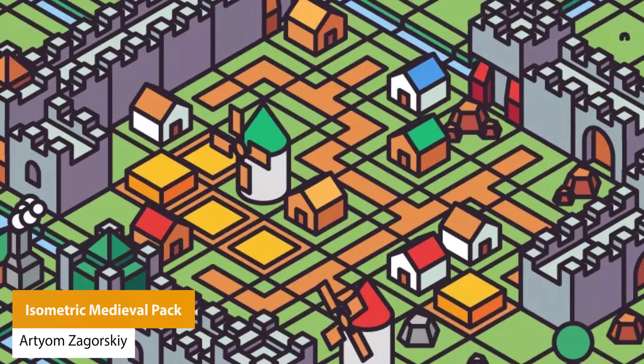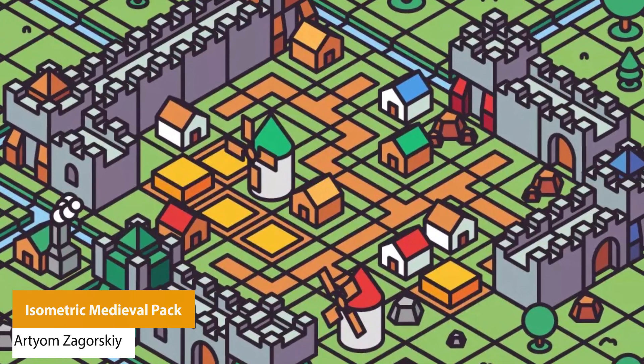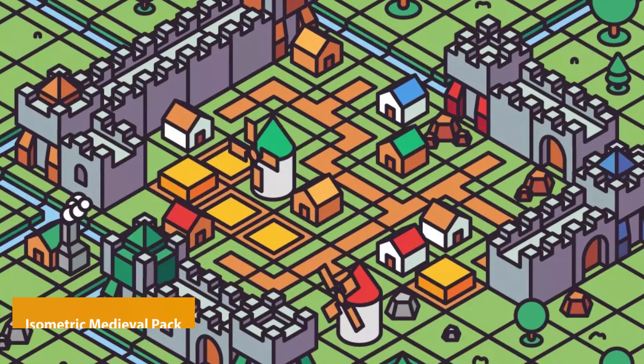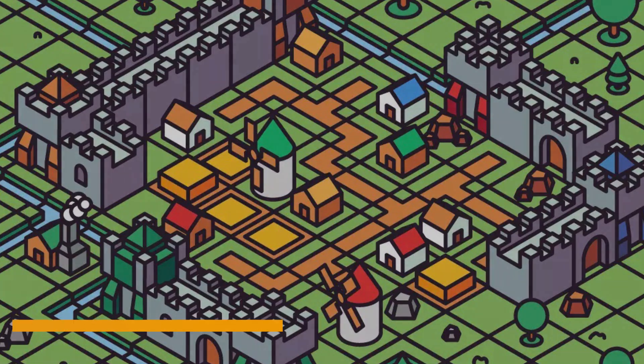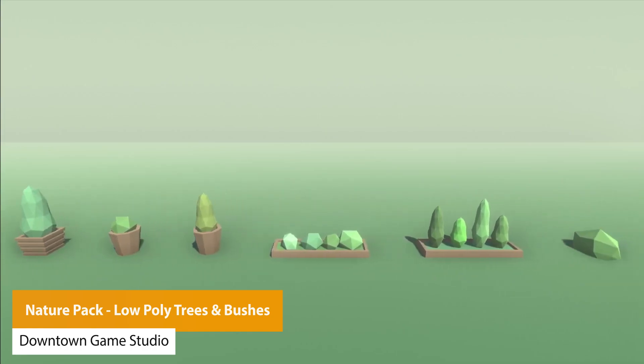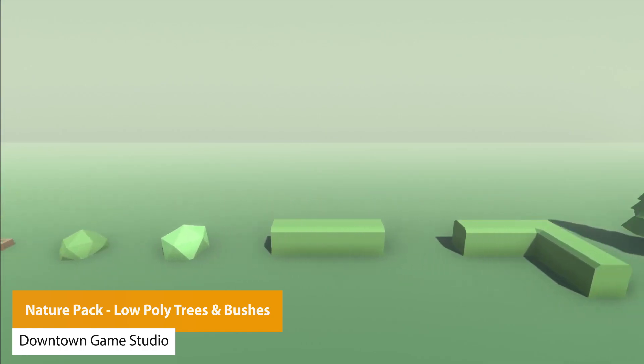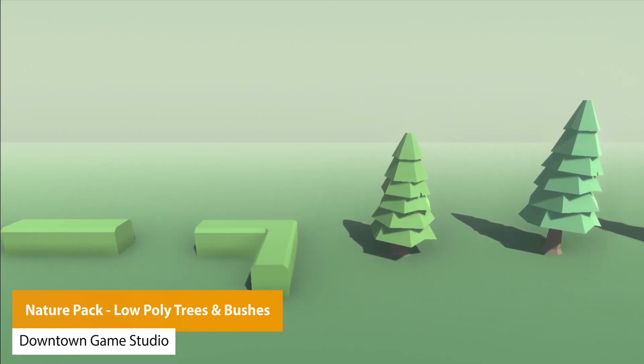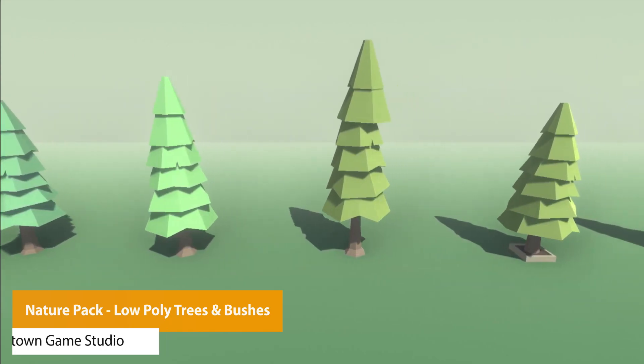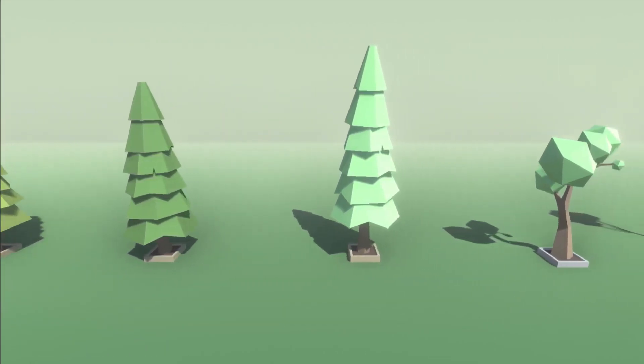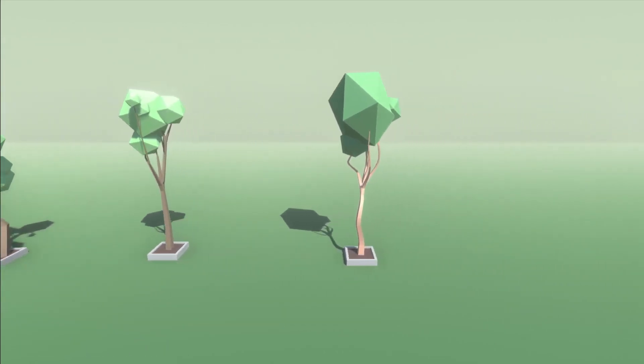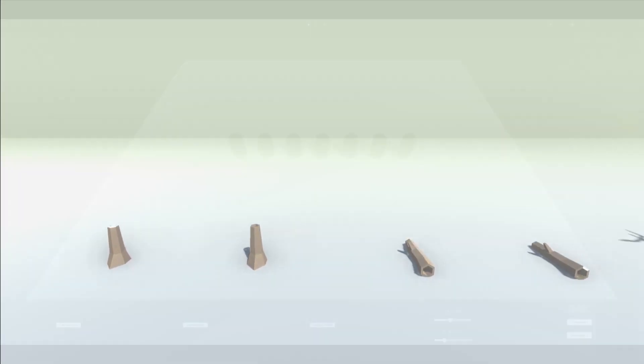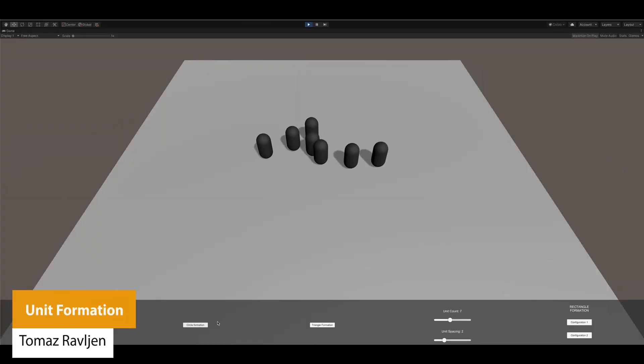The next one is the Isometric Medieval Pack, a pack of isometric style tile-based items with trees, roads, rivers, houses, mills, castle blocks, and more. The next one is the Nature Pack Low Poly Trees and Bushes, a selection of polygon style 36 different 3D assets which include wild trees, bushes, potted plants, and street trees.